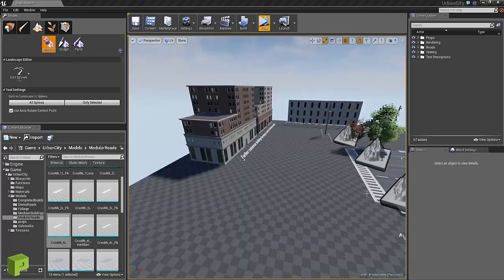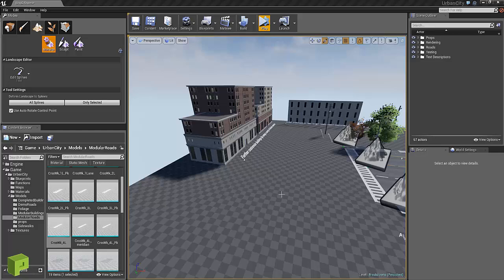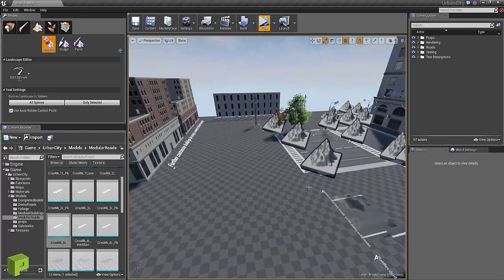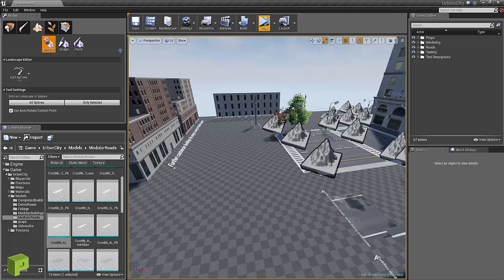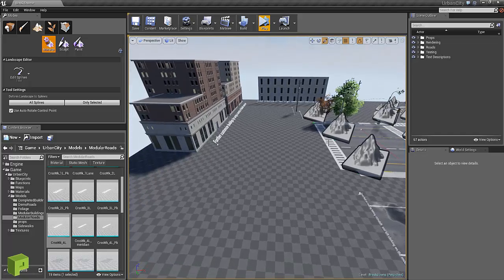Before I get started on how I created the modular parts and how to best utilize the assets to the spline system, I just want to quickly give you a rundown on how to create a spline really quick.